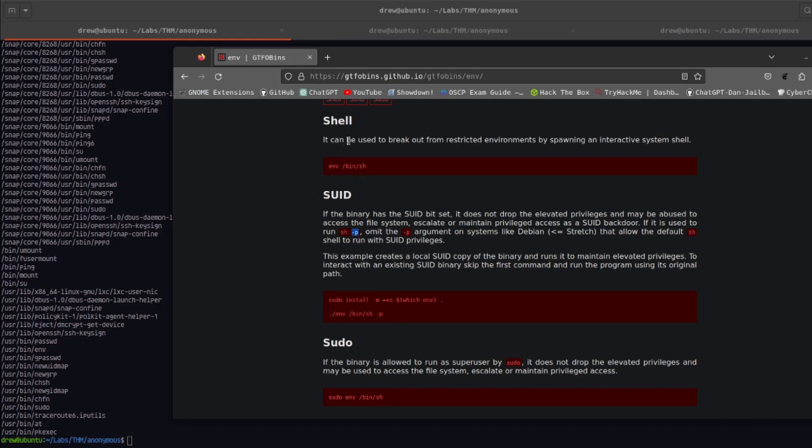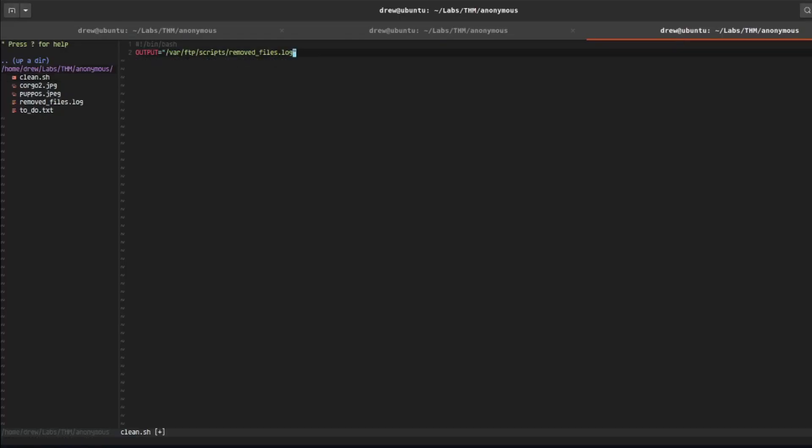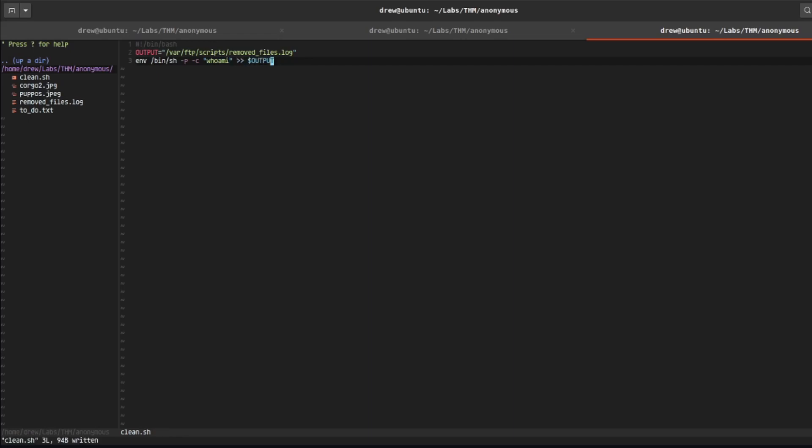So let's go ahead and edit the script, let's delete that line. And what we're going to do is we're going to do -c, which is command, so what command we want to do, and let's just go ahead and say whoami, and then we're going to output the rest to the output file. So save that, let's go ahead and put that on the FTP server.